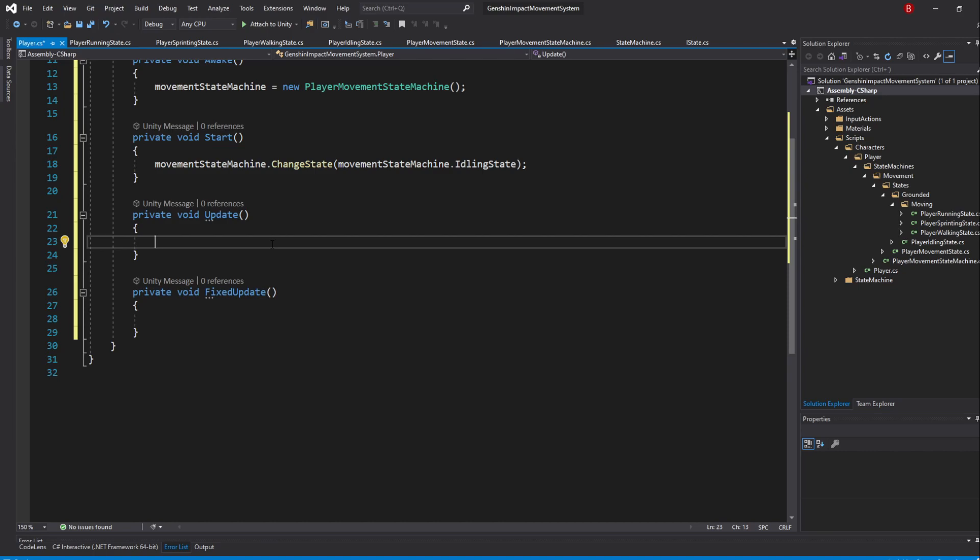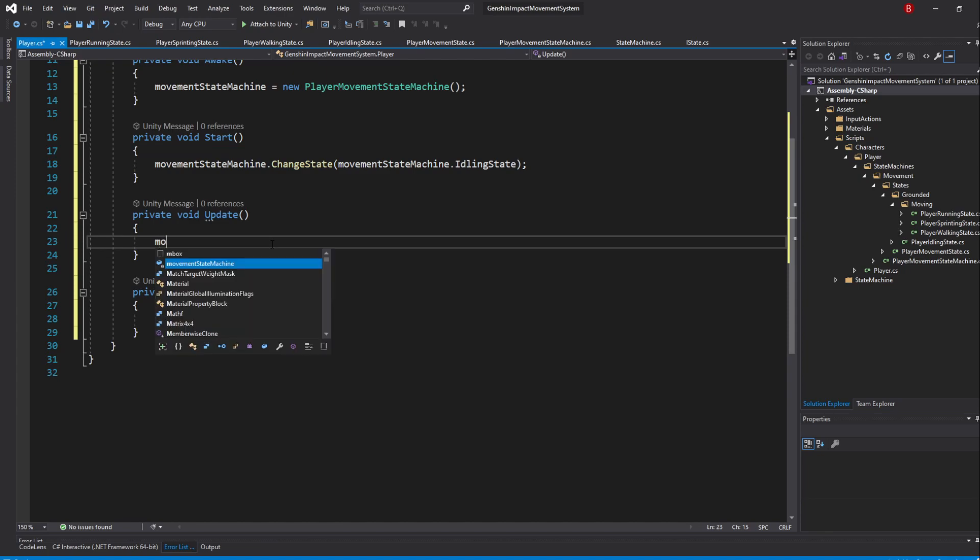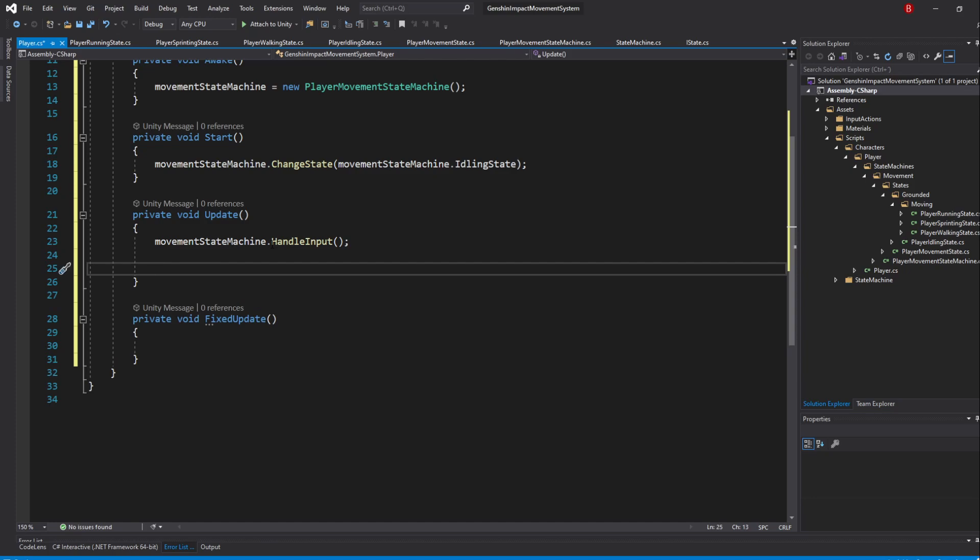In the Update method, we'll need to handle our input and run our nonphysics related logic. So, call in movementStateMachine.HandleInput and movementStateMachine.Update. The order is important as we want to make sure we've got our input data updated before we do anything with it in the Update method.